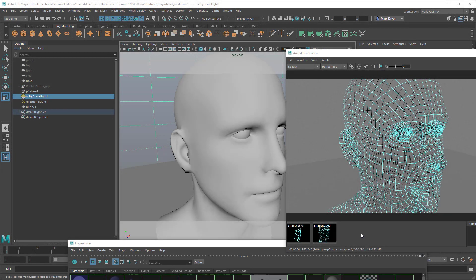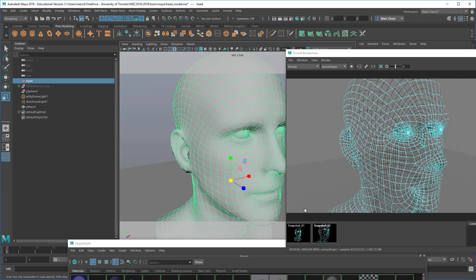Today we're going to look at using the wireframe shader in Arnold in Maya 2018, and also a slightly more elaborate setup to make something like a cage of poly edges that has one color on the outside and a different color on the inside. Those black edges are the back inside of the head; these blue edges are the edges facing us. This model is from 1024, the scanning and photogrammetry company.